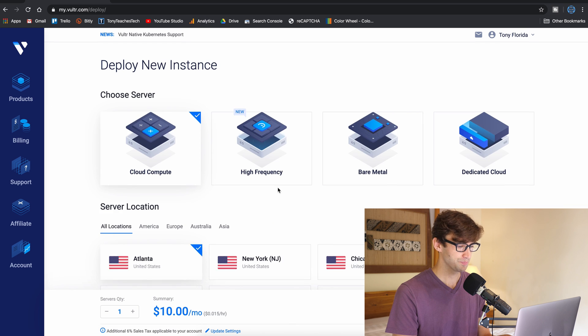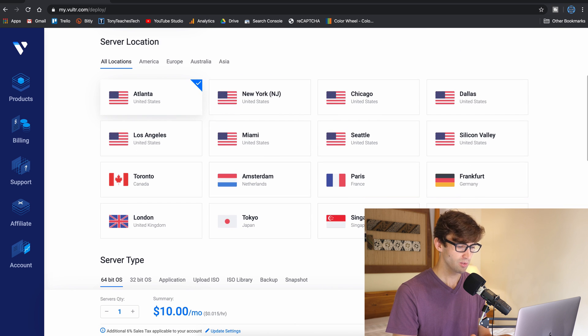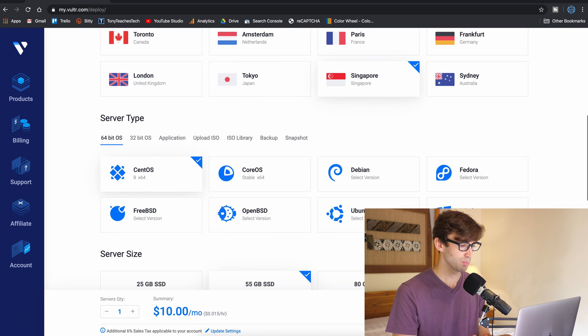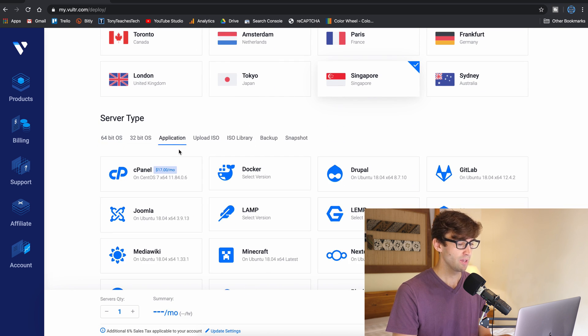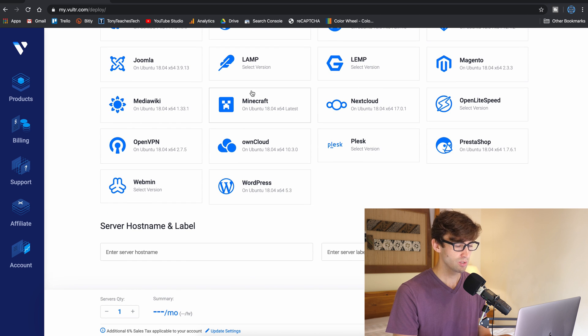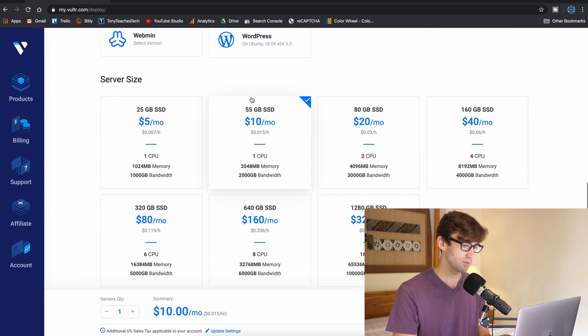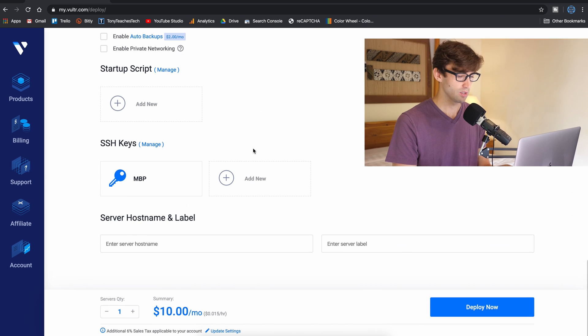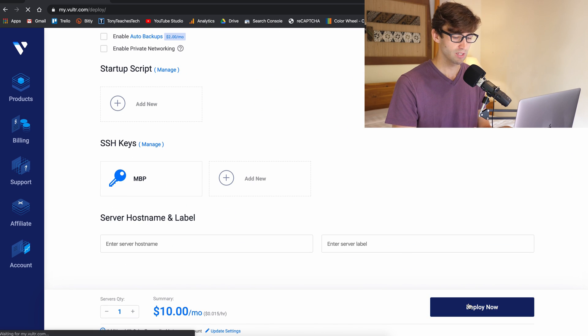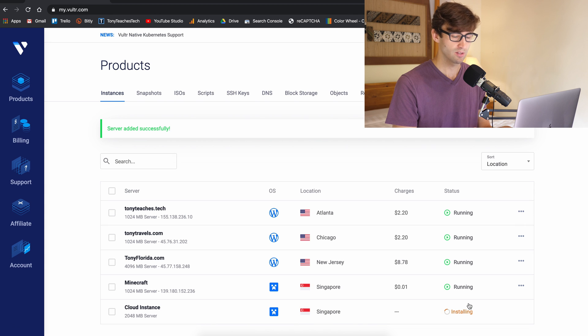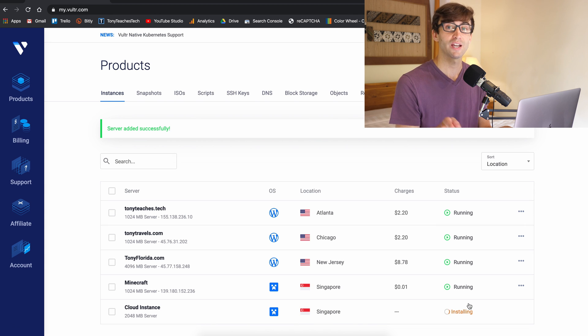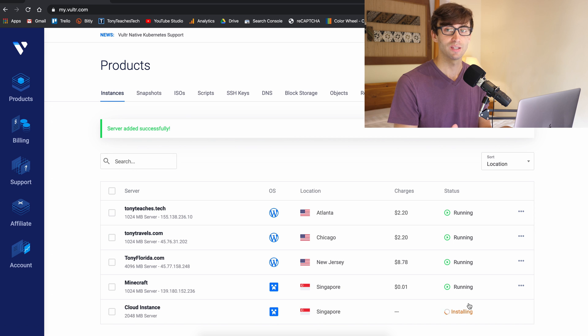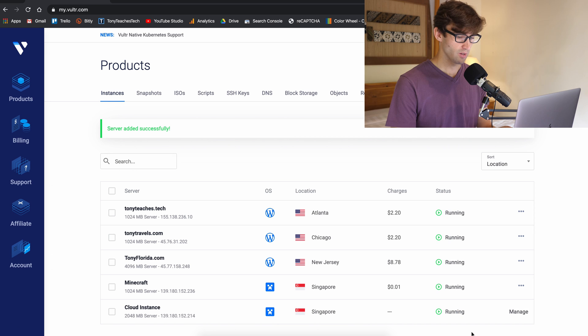Deploy a new server. Let's pick Singapore again. Application. Minecraft. $10 a month. And deploy it now. So this is going to take another 90 seconds but I will catch up with you guys when it's running and we're ready when we're ready to log in again.